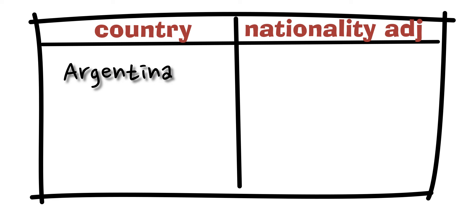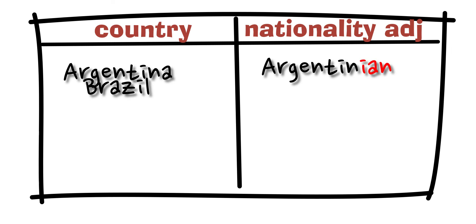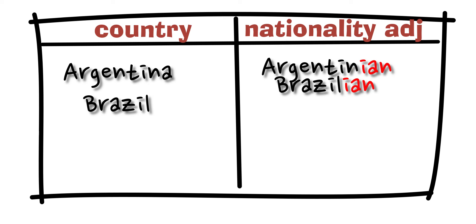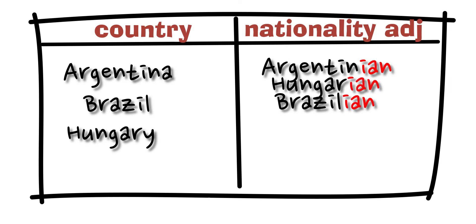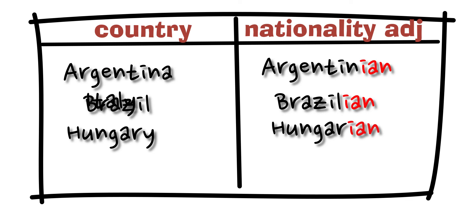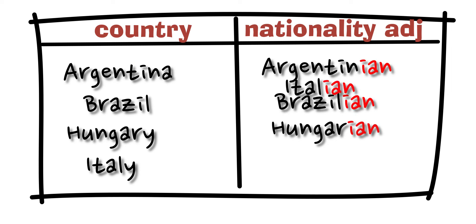Argentina - Argentinian, Brazil - Brazilian, Hungary - Hungarian, Italy - Italian.